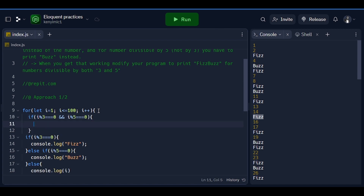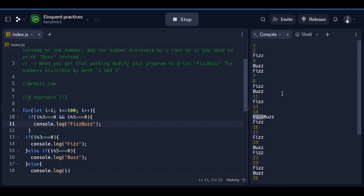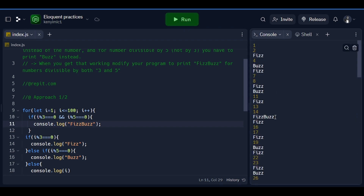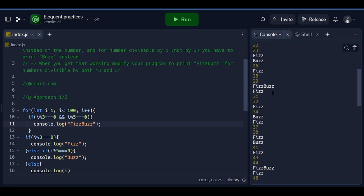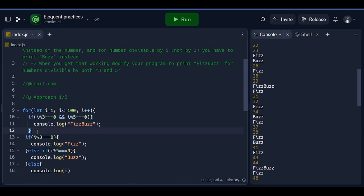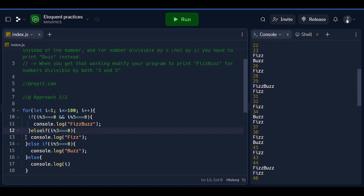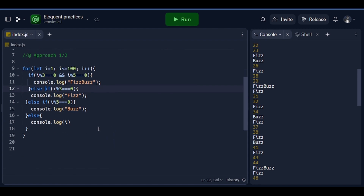...then instead of just saying 'fizz' or something, we are going to console.log 'fizzbuzz'. Now if we run it — you see in the place of 15, instead of just giving us 'fizz', it is giving us 'fizzbuzz'. And any number divisible by both, like 30, is now giving us 'fizzbuzz' as well. To make the code look clean, we add an else here and adjust — now our code looks good, and this is the first approach to solving this challenge.